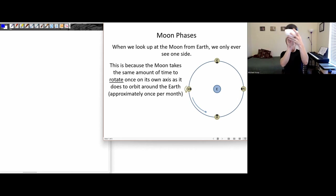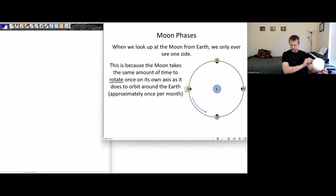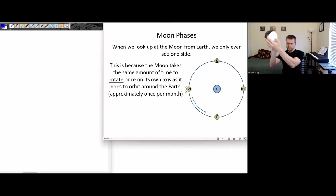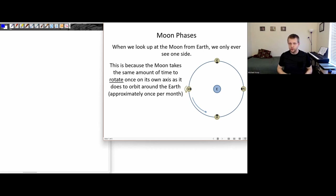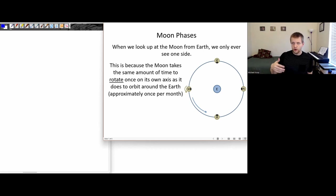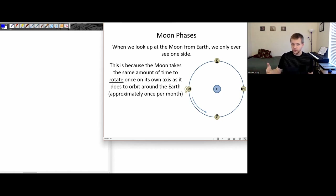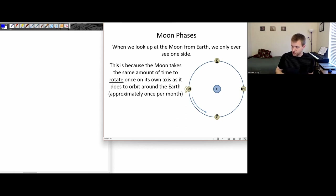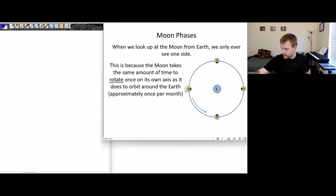one side of the moon is always pointed towards the earth and one side of the moon is always pointed away from the earth. We call this the near side and the far side of the moon, sometimes referred to as the dark side of the moon. But that's a bit of a misnomer, so we'll talk about that in a little bit.